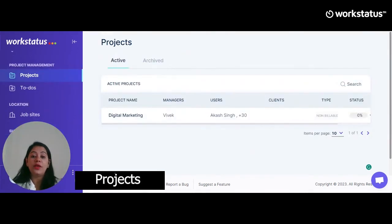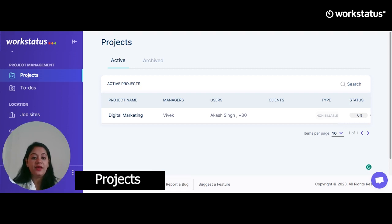Next, let's discuss how you can add projects. Go to Projects, click on Add New Projects, fill in details like project name, managers, users, clients, and description, then hit Save — it's that simple. The person marked as Project Manager can also take care of approving timesheets, managing project teams, time-off requests, or shift schedules for project team members.